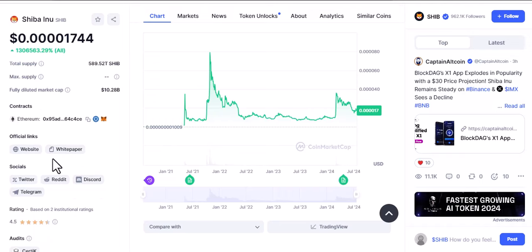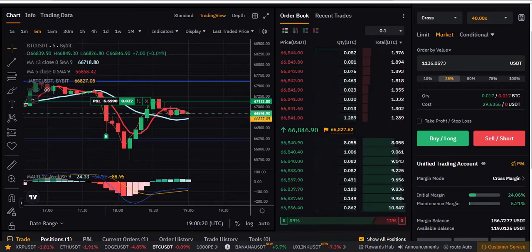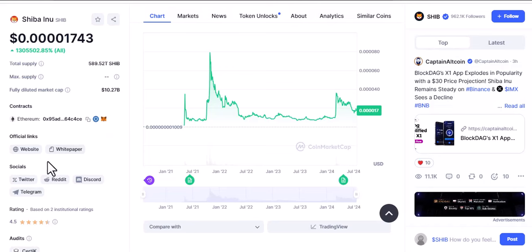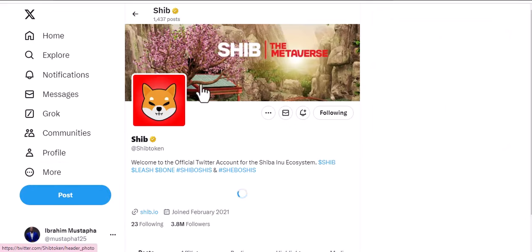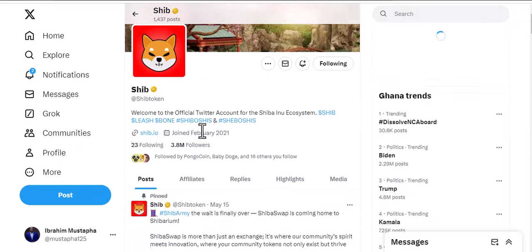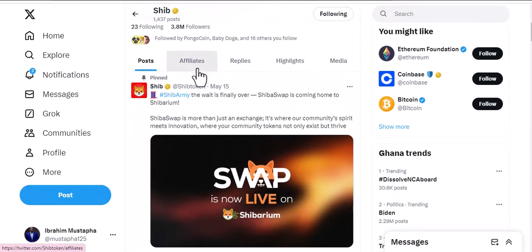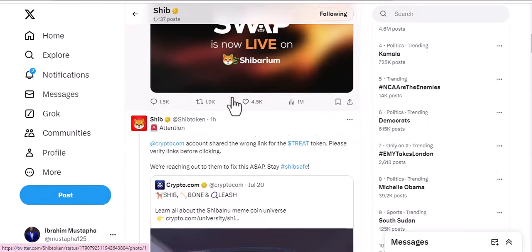This is pretty important when I'm checking the price action for this coin, because I need to know the social media presence. Going to TikTok, you can see Shiba has 3.8 million followers, which simply means it's good. You can also check the affiliates listed there.